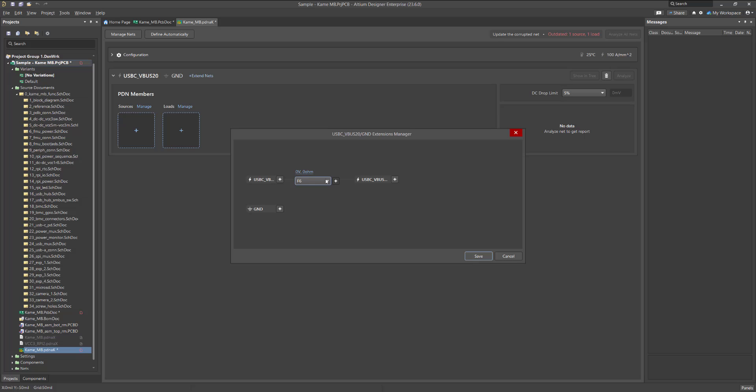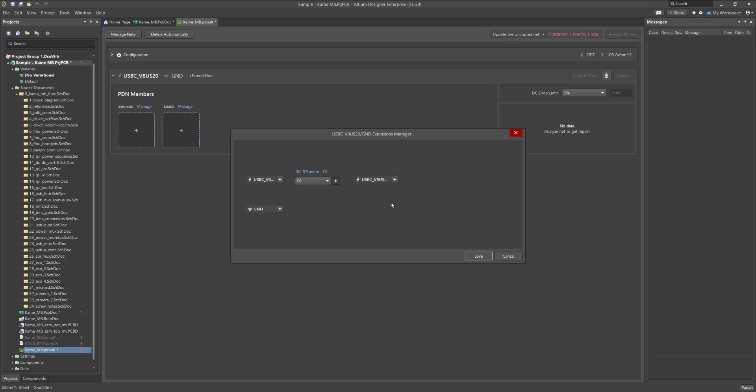For each such component, you can set its voltage drop, resistance, and maximum allowable current, which will be taken into account in the further simulation. If you defined a wrong circuit, you can delete it by hovering over its name and clicking the corresponding icon.